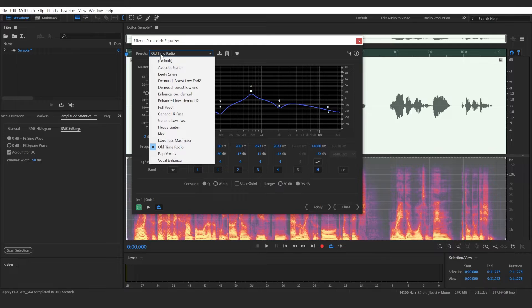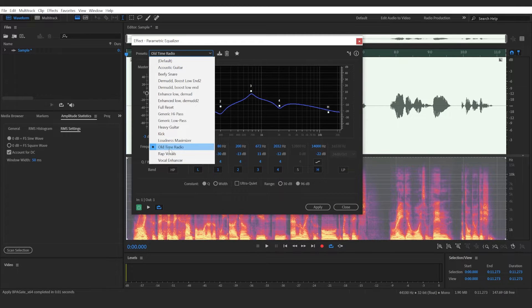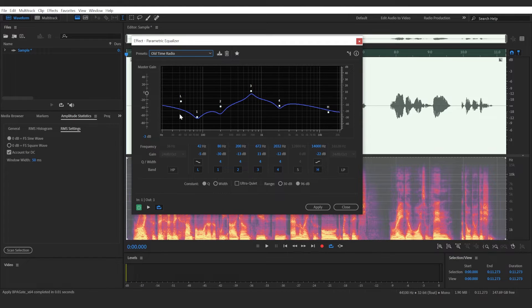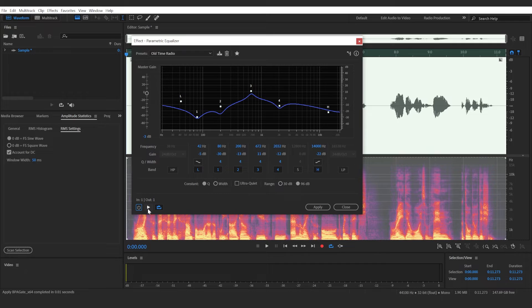Go to Presets and look for 'Old Time Radios.' Check that option, and this will do the majority of the work for you. I'll play the original audio first.